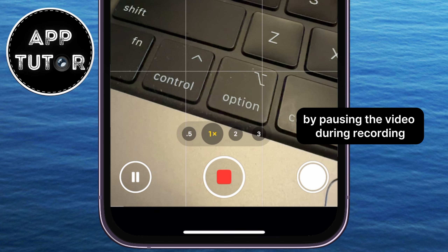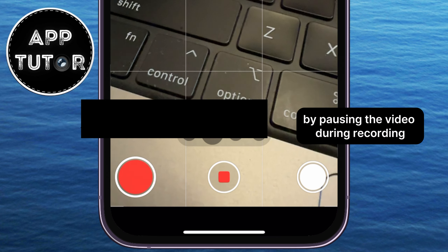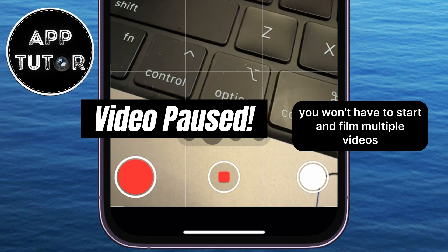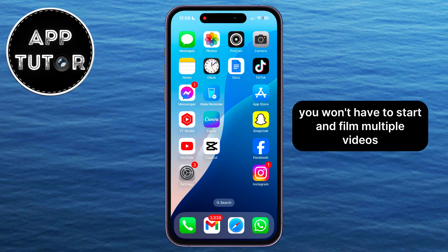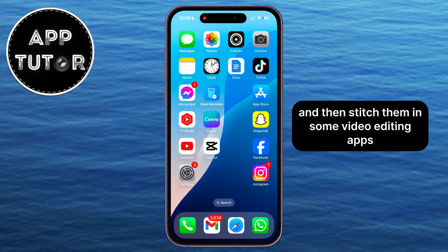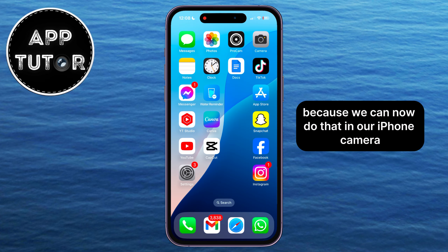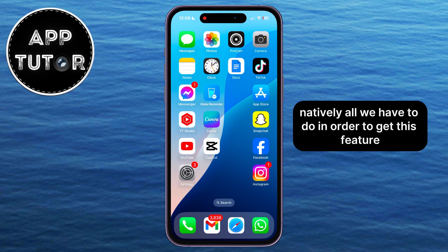By pausing the video during recording, you won't have to start and film multiple videos and then stitch them together in some video editing app, because we can now do that in our iPhone camera natively.